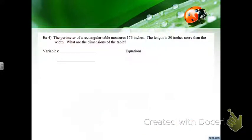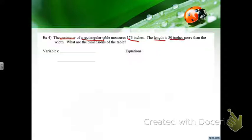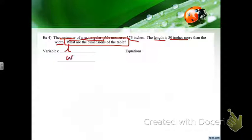The perimeter of a rectangle measures 176. The length is 30 inches more than the width. I'm trying to find length and width, so I'll call them L and W.